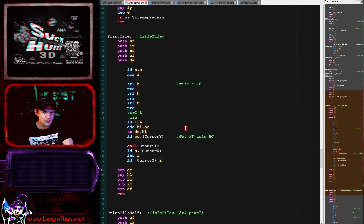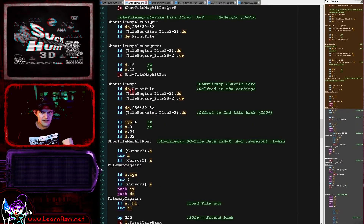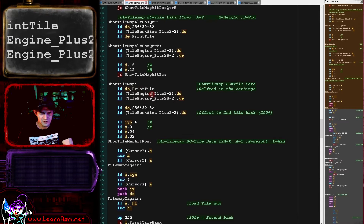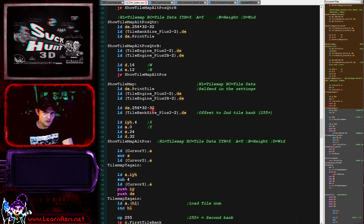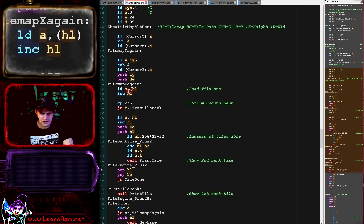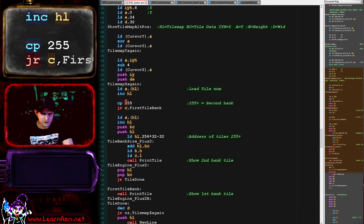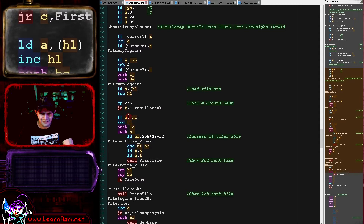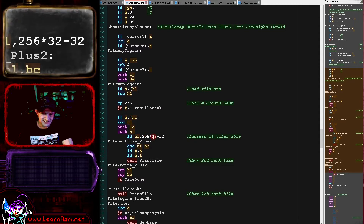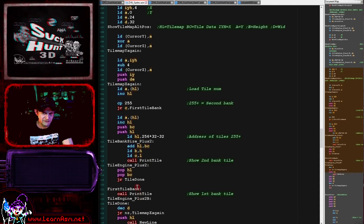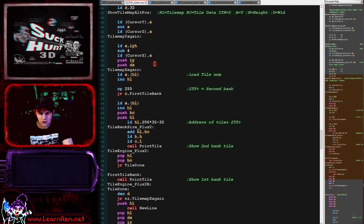Here's the show_tile_map routine, which sets up the tile engine using self-modifying code. We load in a tile number and check if it's 255: if lower we use the first tile bank, if higher we use the second tile bank, load in a second tile number, add 255 tiles' worth of memory to the source address, and run the print_tile routine to show the second tile; otherwise we just show the first tile. It's quite long but it will show a tile map to the screen.